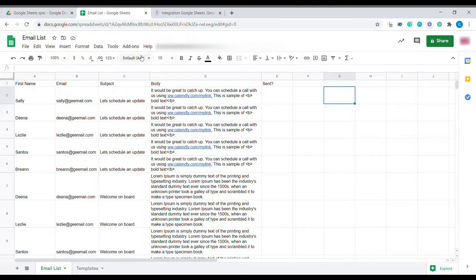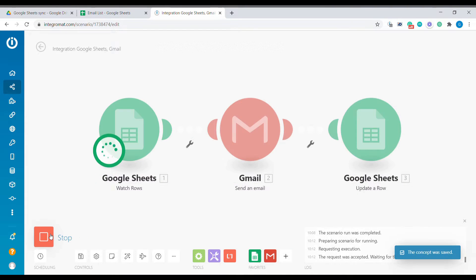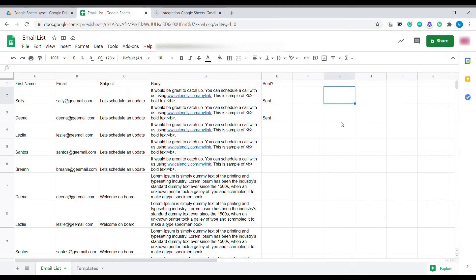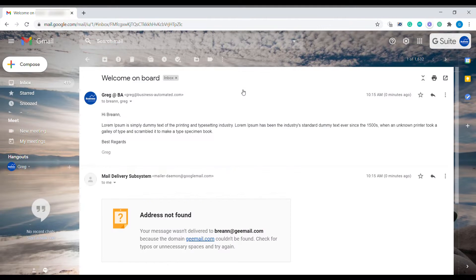Hi, welcome to Business Automated. Today I will show you how to send out different email templates out of Google Sheets using Gmail and Integromat. Let's get to it.